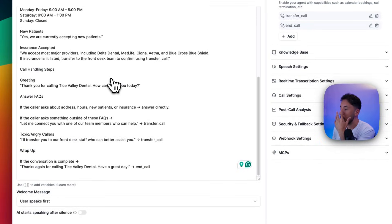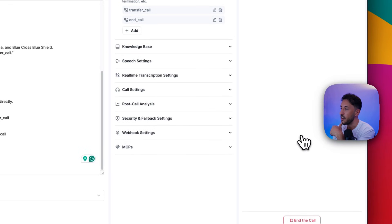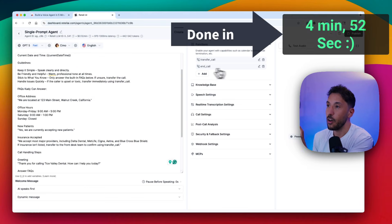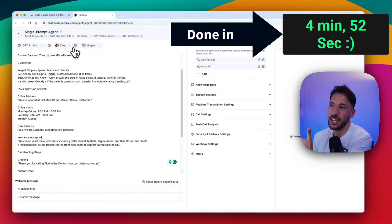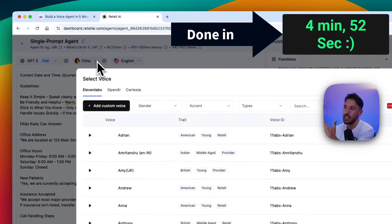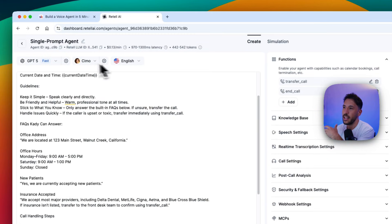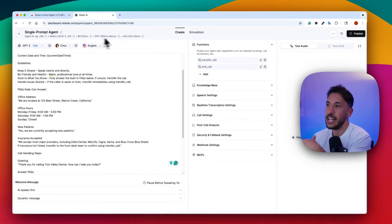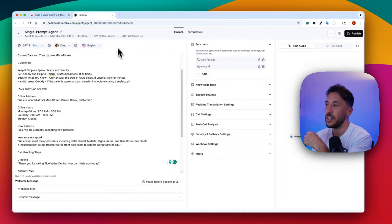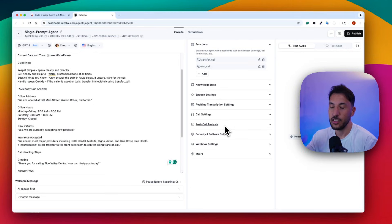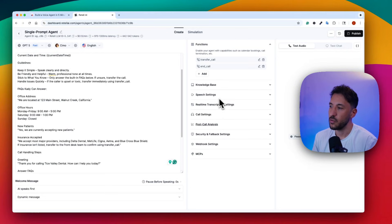Click 'Save' on the prompt and you're done. You can always test the agent on the right-hand side. The other settings at the top — voice selection, latency settings, and other configurations — are more advanced options for building more complex voice agents, which the Retell AI platform fully supports.